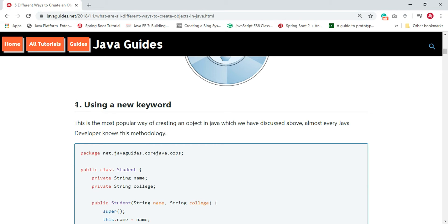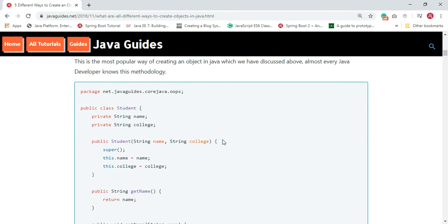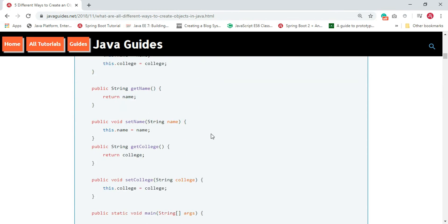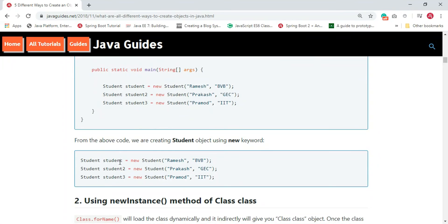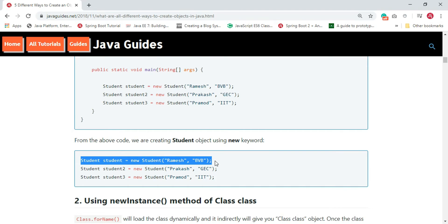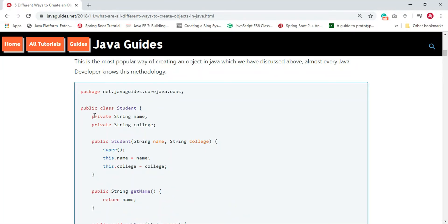The first way is using the new keyword. This is the most common way for creating objects in Java and almost every Java developer should know this. For example: Student student = new Student(); — here we are using the new keyword to create an object of the Student class.